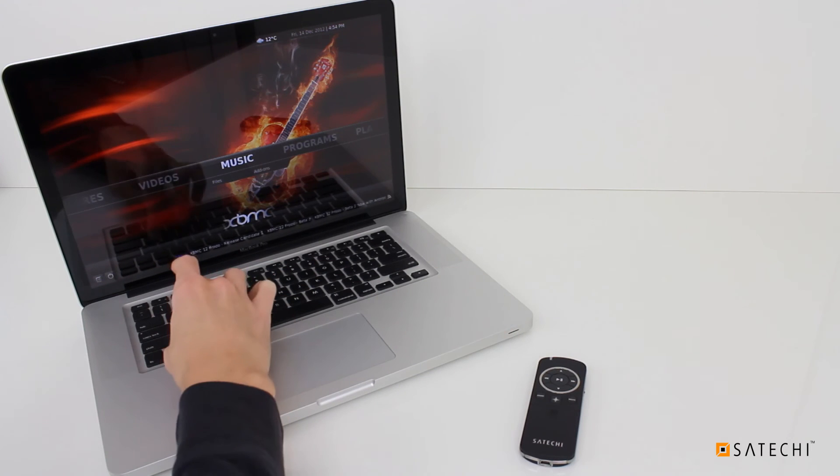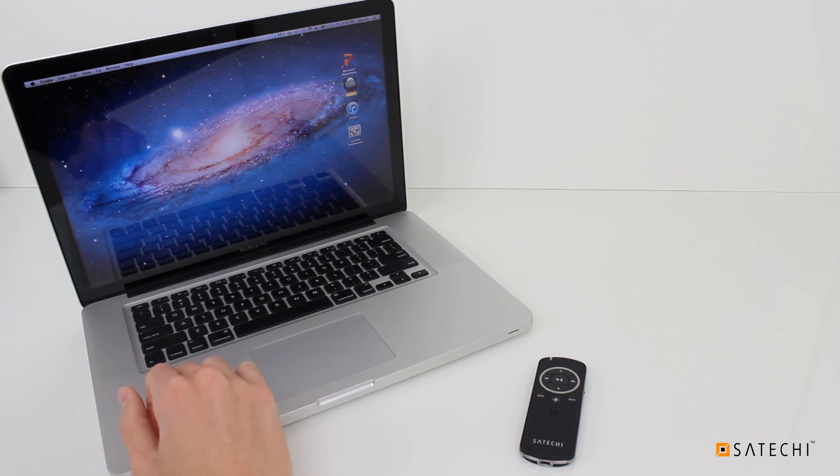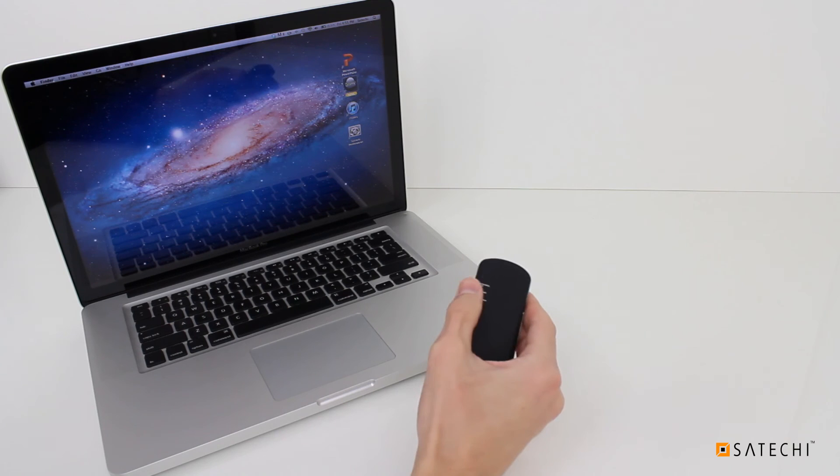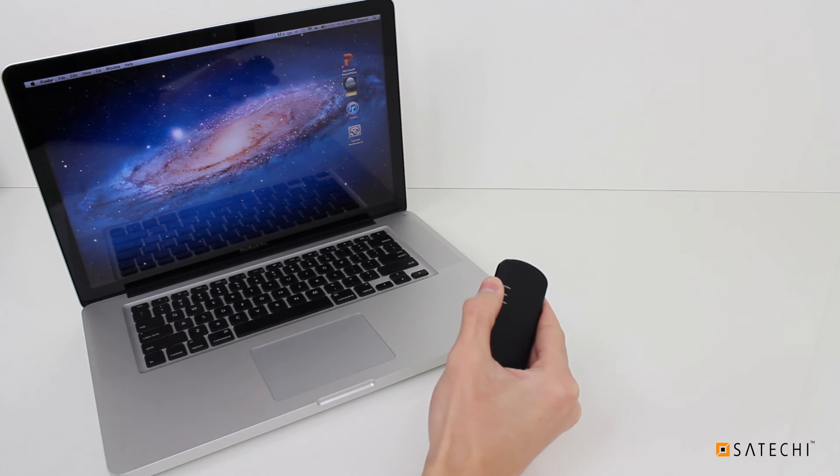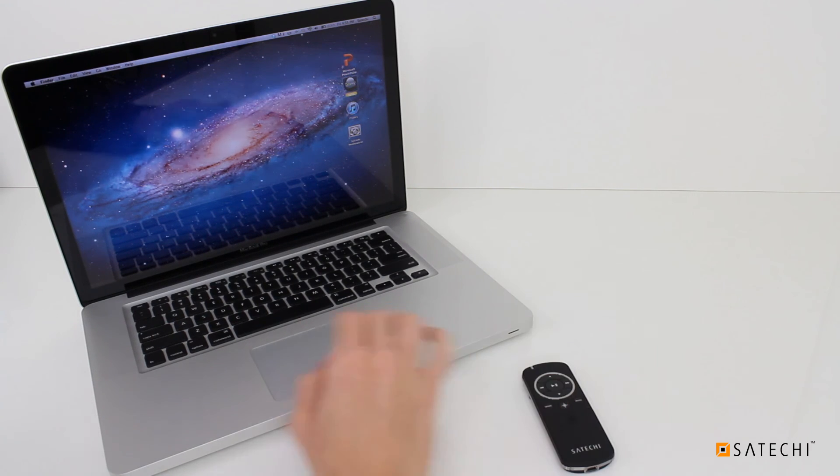Next, let's try using the Smart Pointer in Multimedia mode. Change the remote's mode to Multimedia and open iTunes.